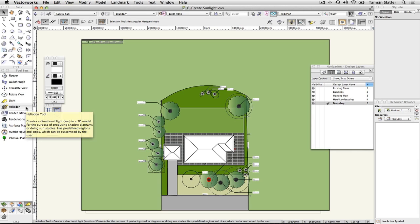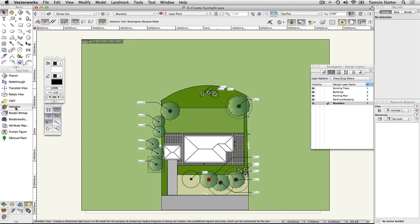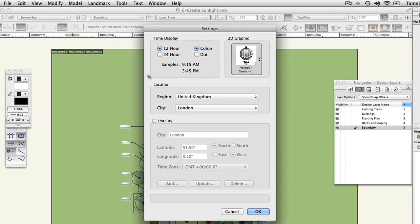Add a Heliodon. Open the file 6 Create Sunlight. On the visualization toolset, click Heliodon. Click Heliodon tool preferences on the toolbar. On the dialog, choose the following.